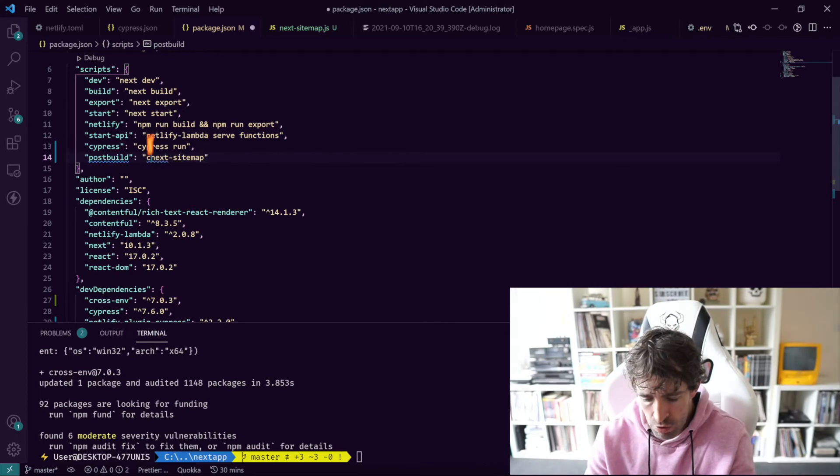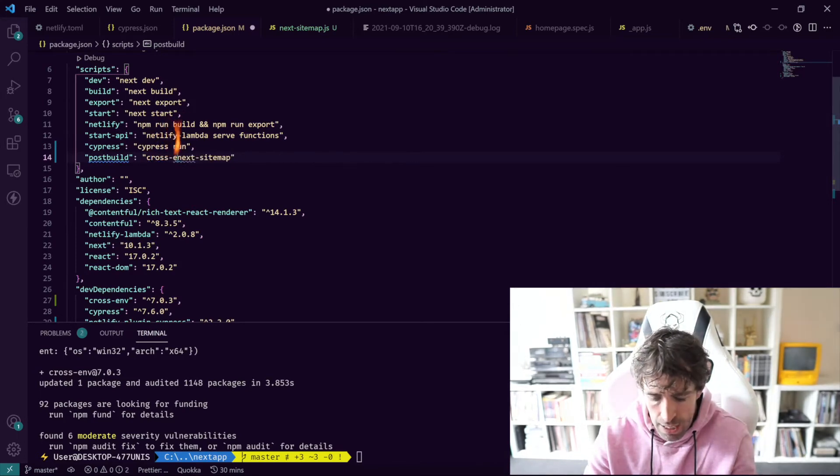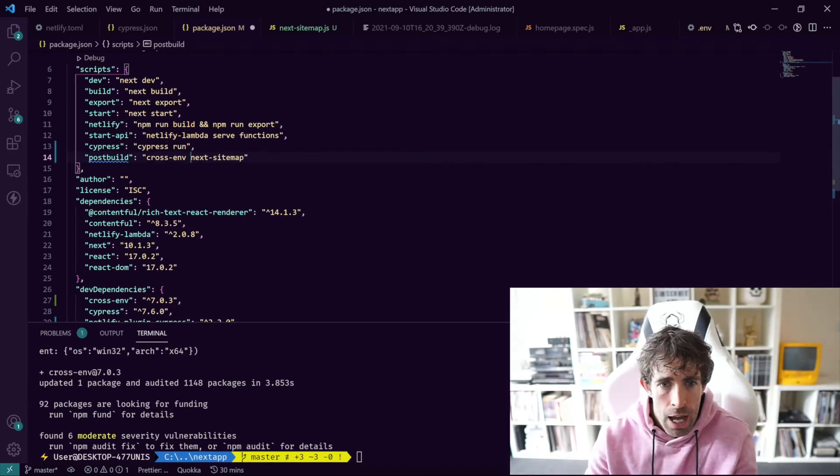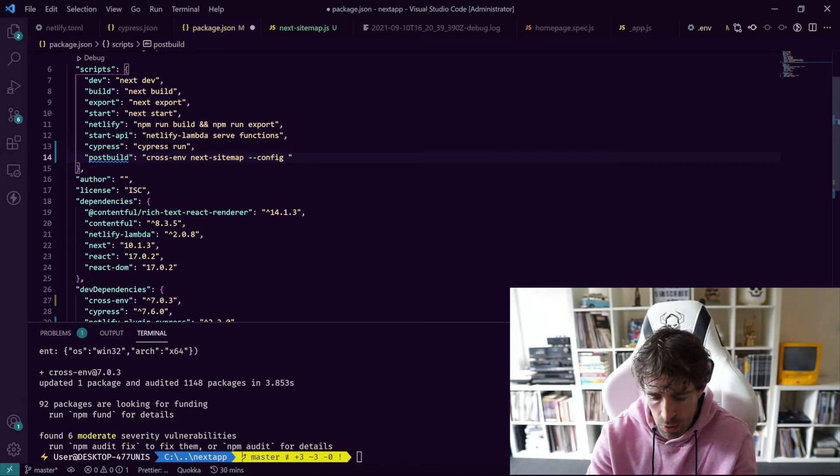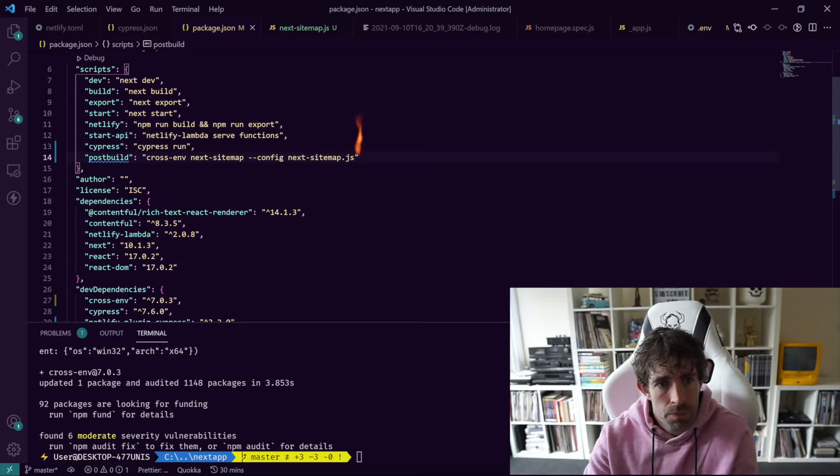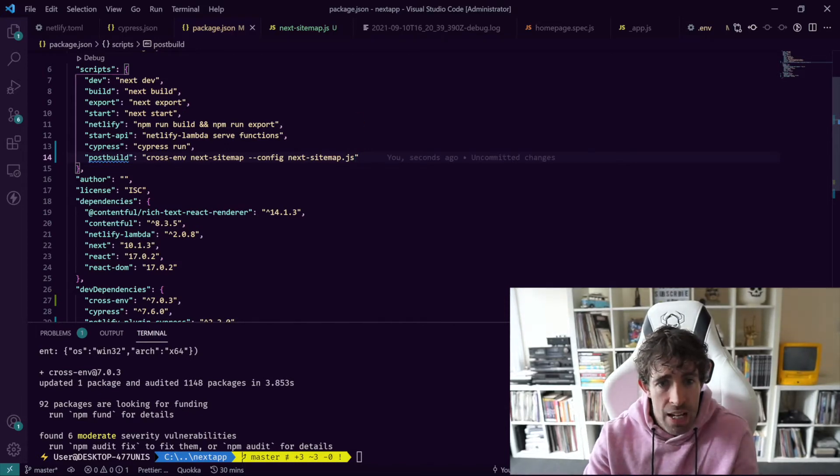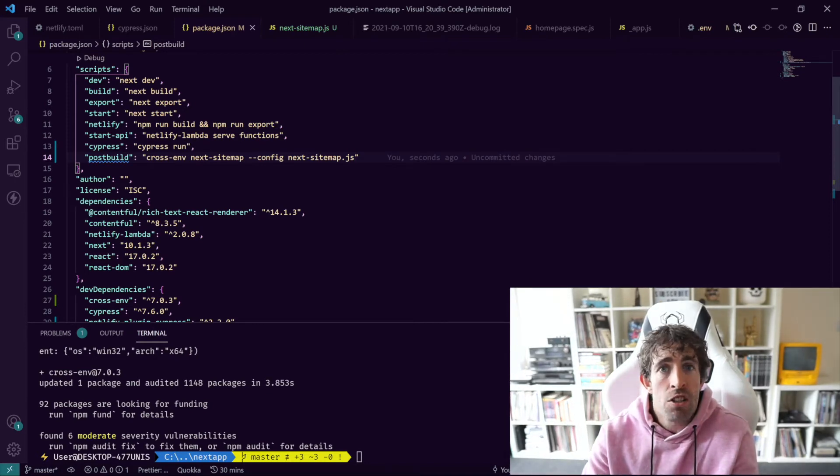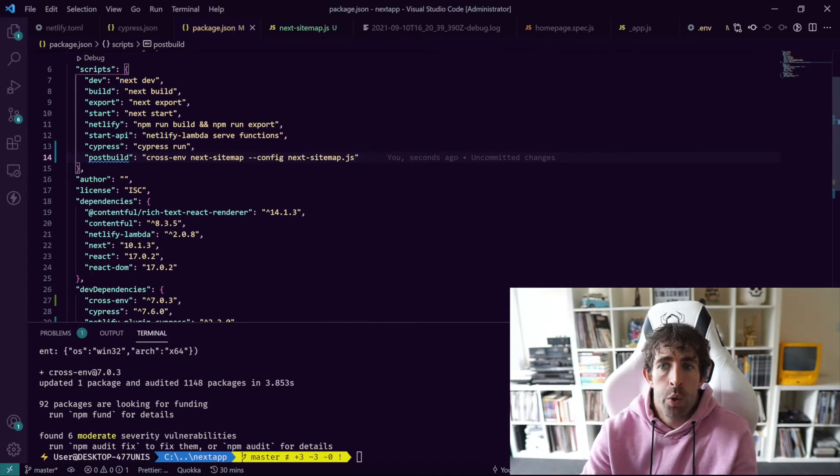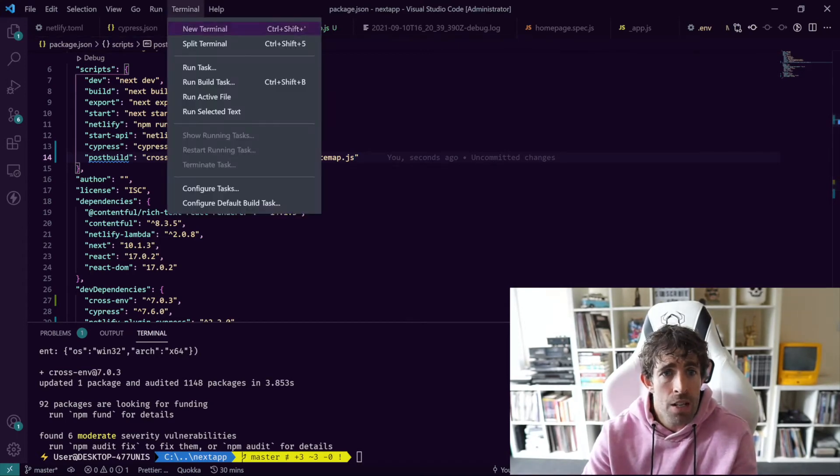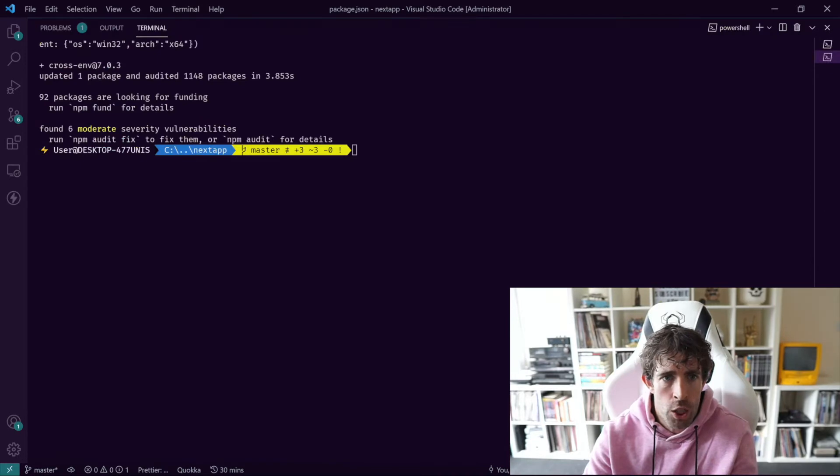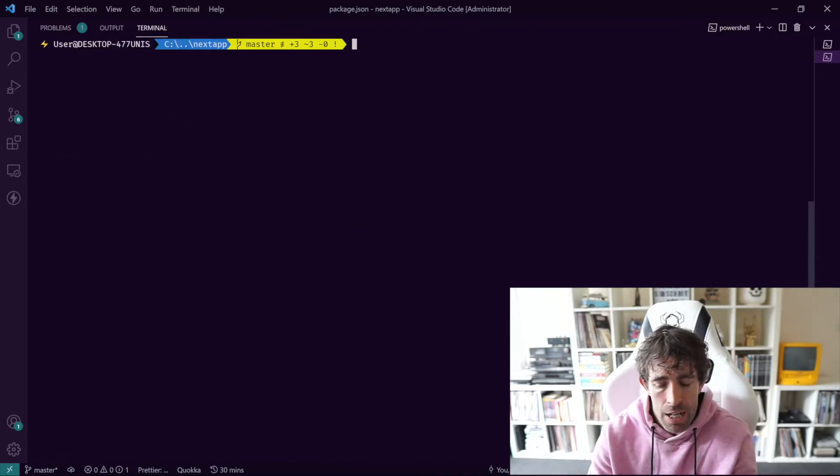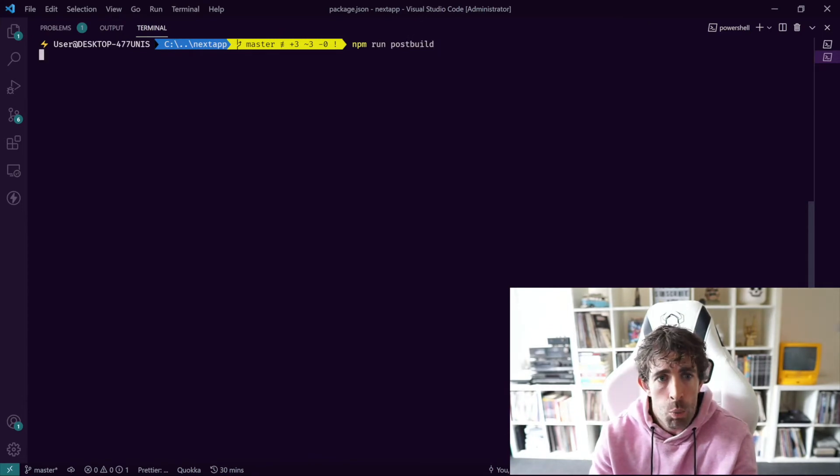The next thing we need to do is go over to our package.json and basically when we have this post build script we need to update it a little bit. All we need to do now is just do cross-env and then we've got our next-sitemap and then we just need to do --config and then we just need to do next-sitemap.js. So post build cross-env next-sitemap --config next-sitemap.js. That was a lot to say. So let's go back to our terminal, let's do a clear.